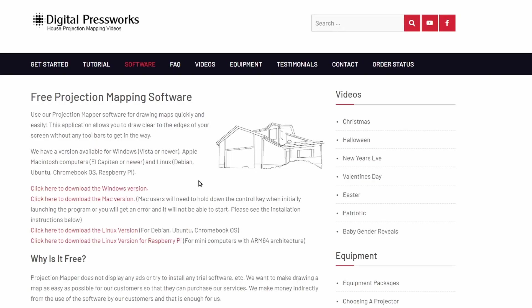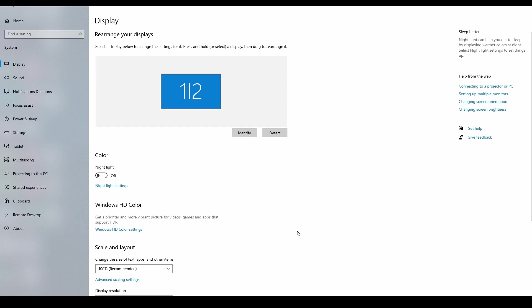Start by downloading and installing the projection mapping utility from the DigitalPressWorks website. You will find a link in the description below where you can download the tool. Just navigate to the software tab, then download the version you need based on your operating system.